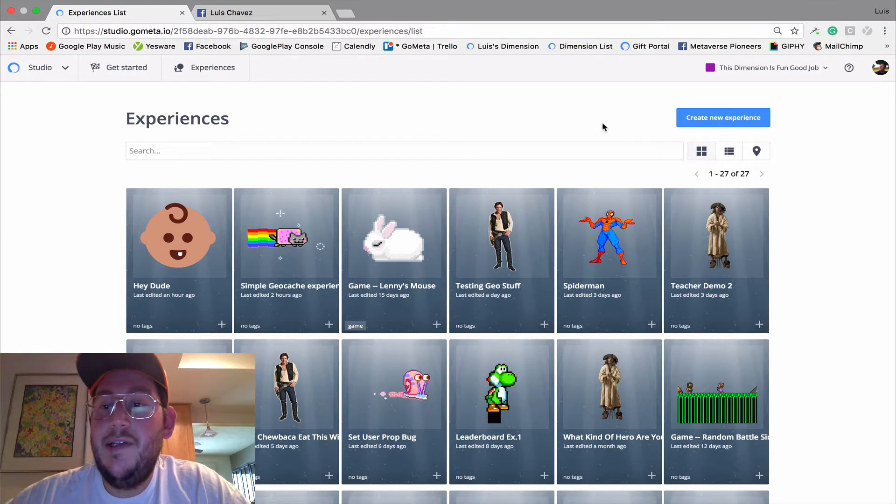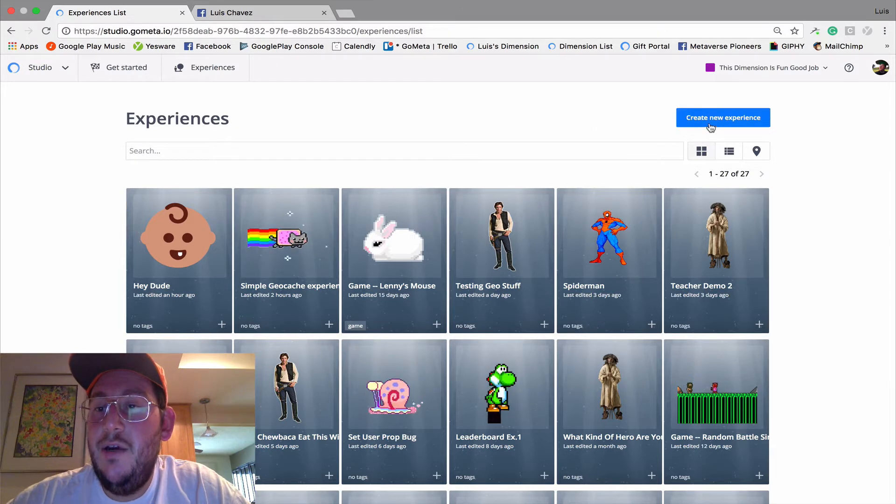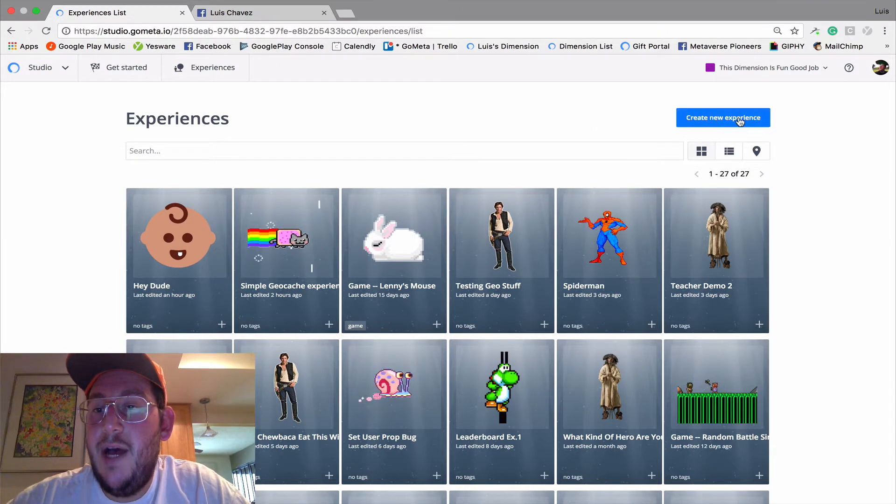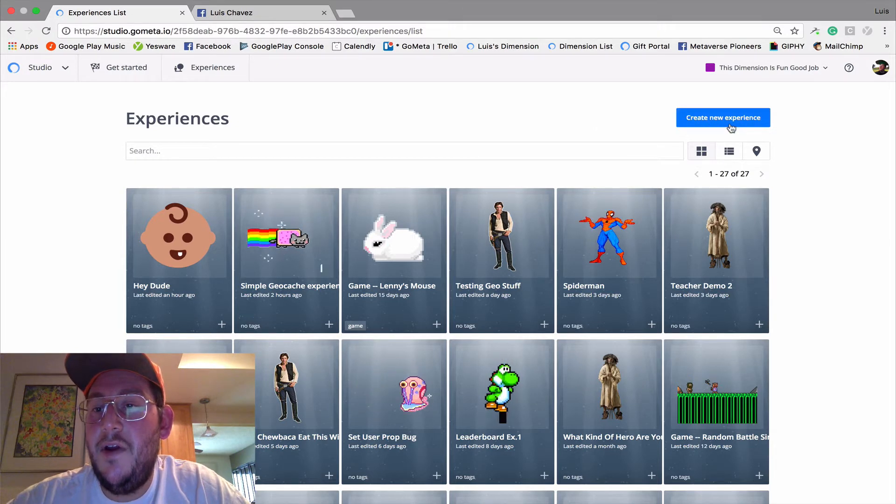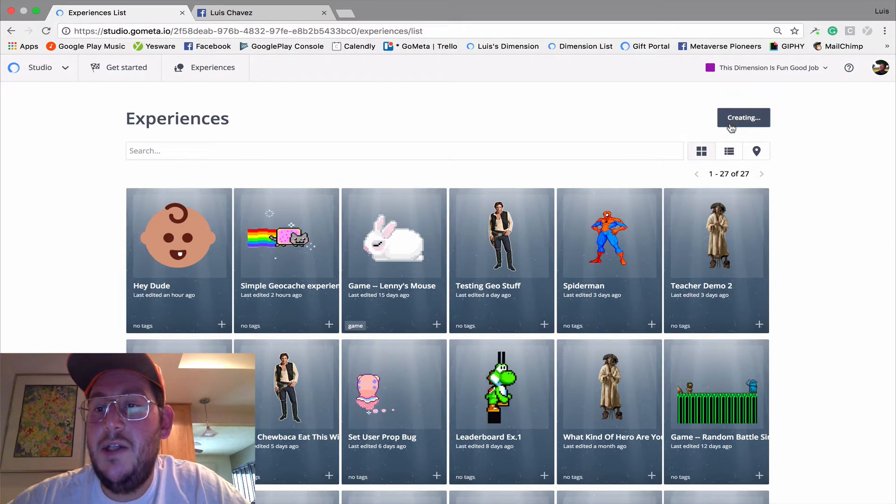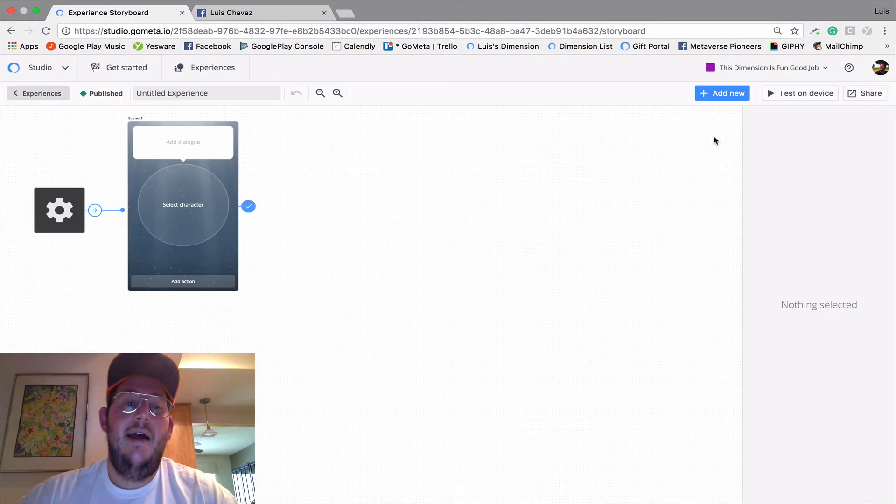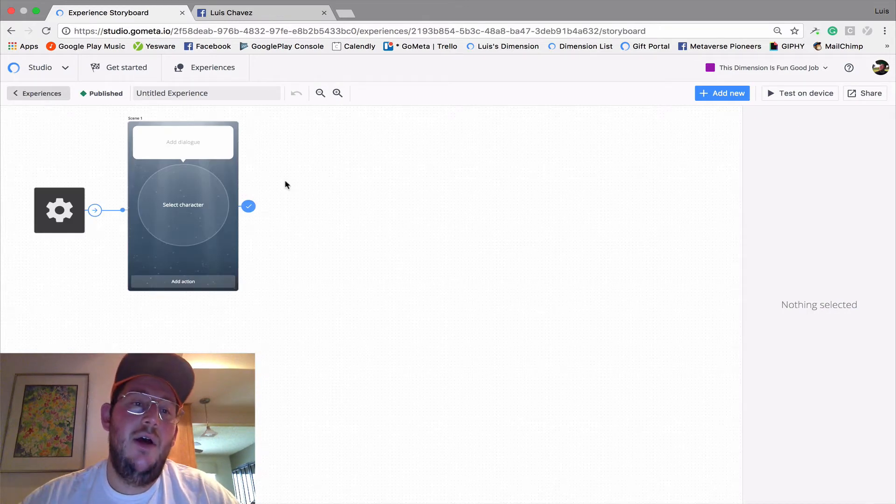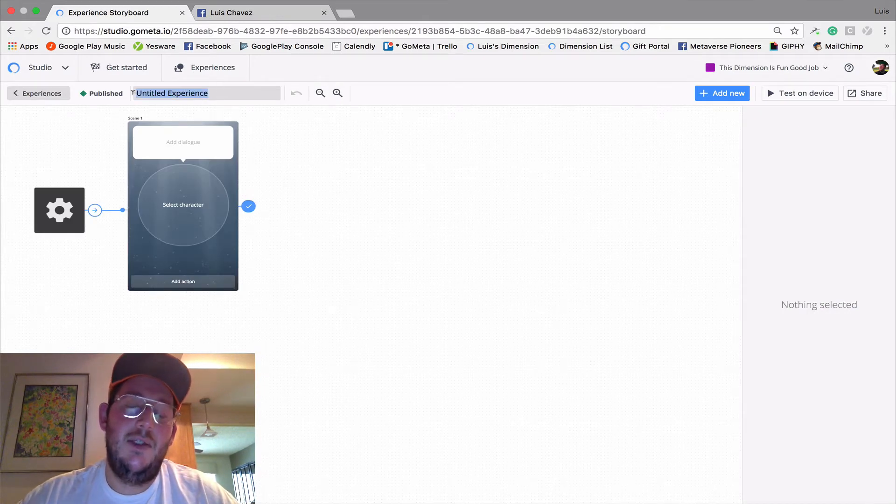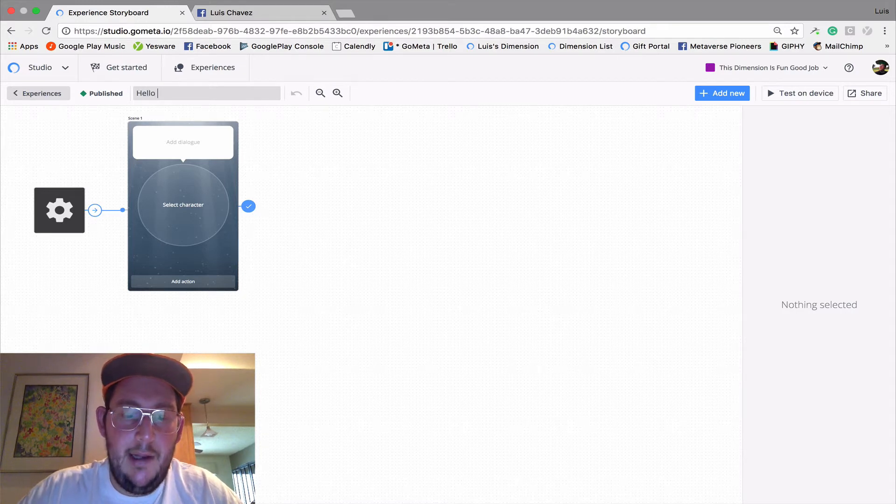Okay, let's go. Create a new experience by clicking on the create new experience button and that takes us to our storyboard. The first thing we're going to do is name our experience. So I'm going to call this one Hello World.